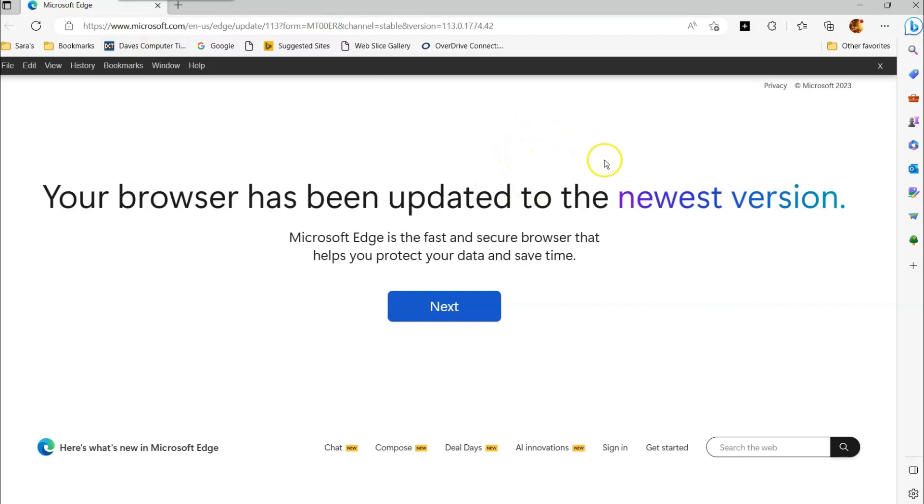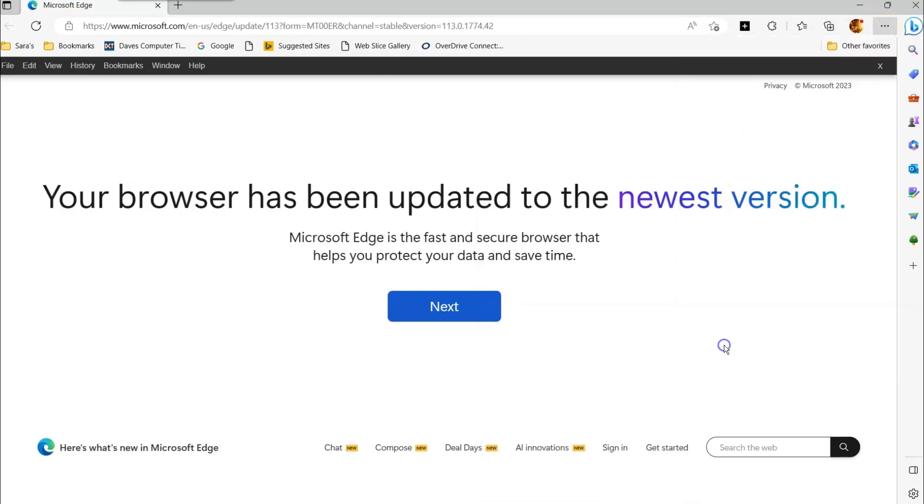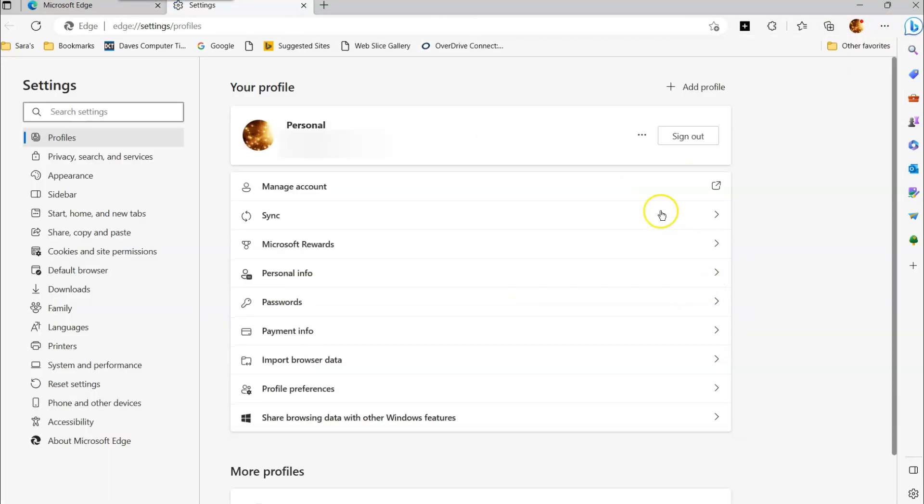Okay. So what you want to do, just like you do before, you're in your Microsoft Edge browser. You're going to go to the top right and select the three dots right there. And once you do that, you're going to go down to settings like you do on every browser. But this one's a little bit different.